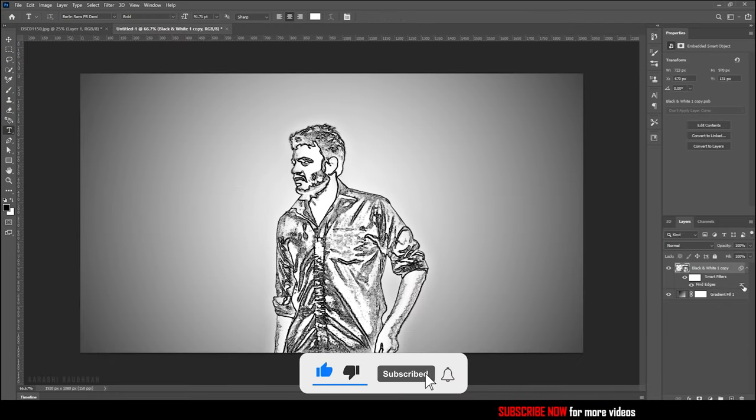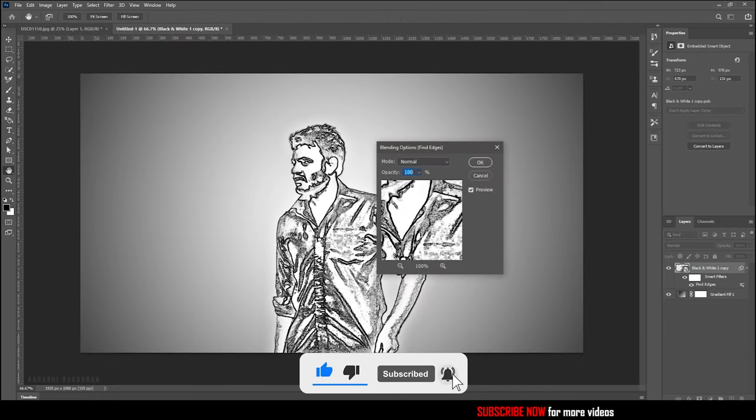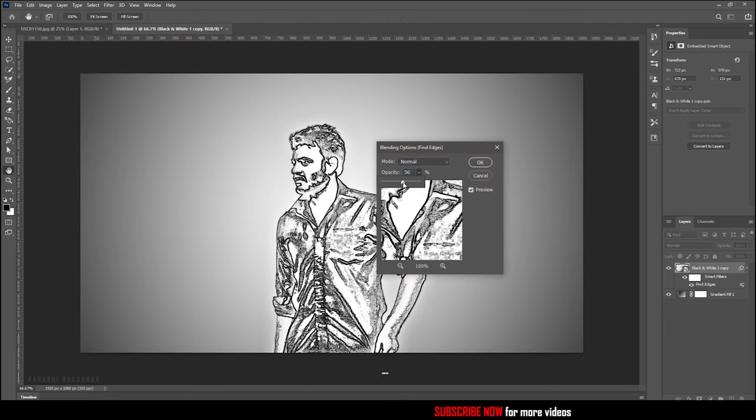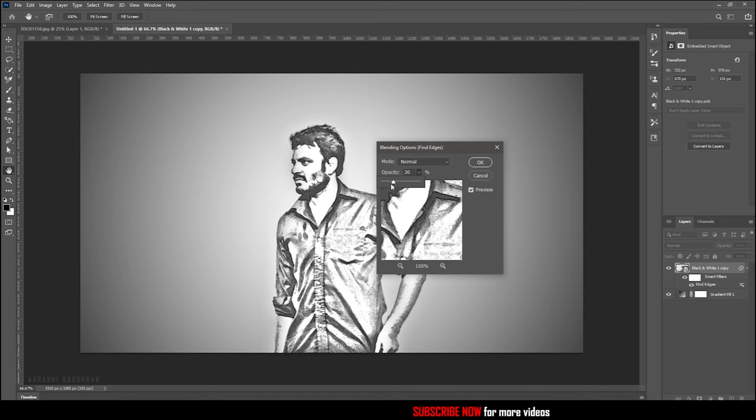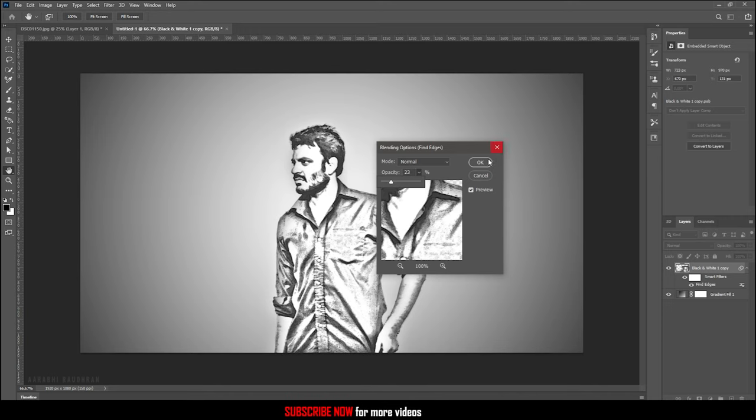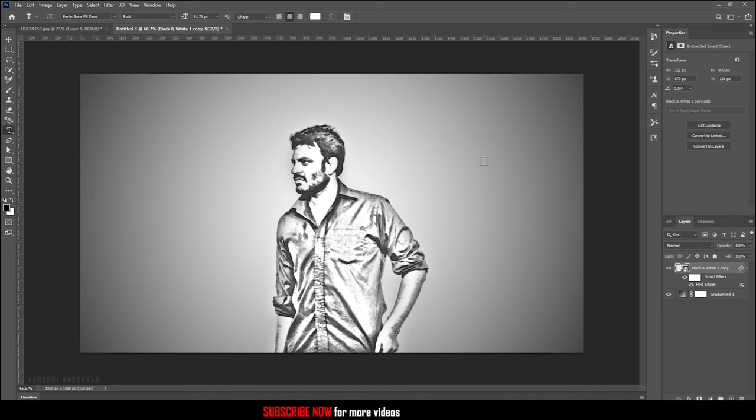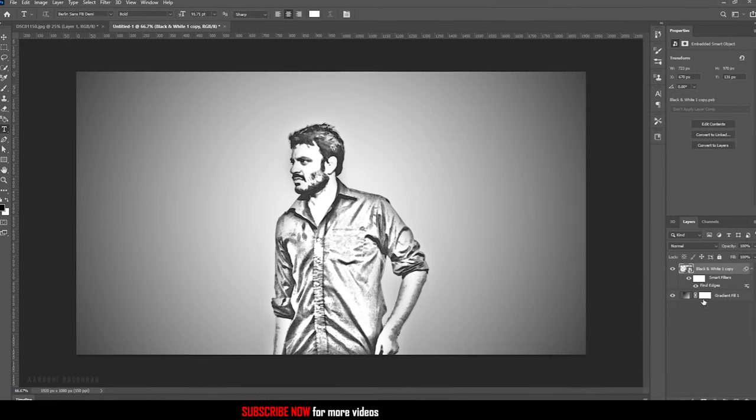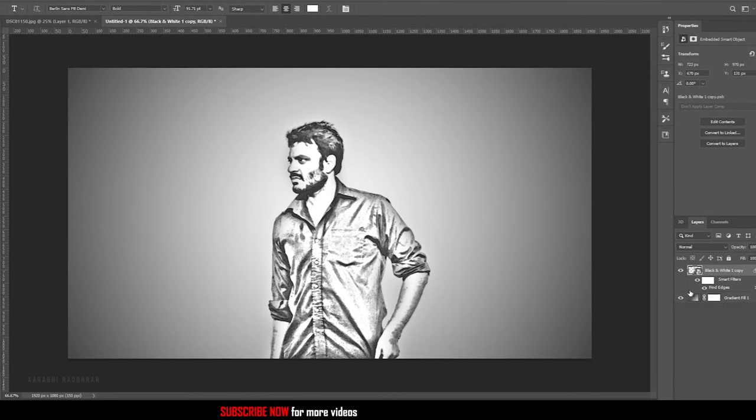Go to the layer and open the find edges option and reduce the opacity of the effect. These values also change according to your image, so play with these settings. That's it. We've created a pencil sketch effect in Adobe Photoshop.